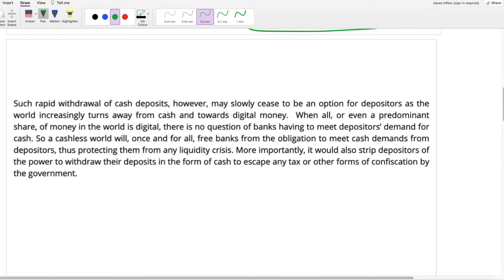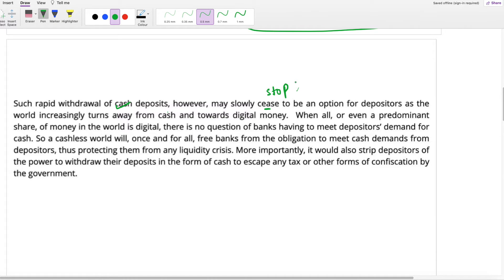Such rapid withdrawal of cash deposits, however, may slowly cease to be an option for depositors as the world increasingly turns away from cash towards digital money. This kind of rapid withdrawal — where the bank is not performing well and you rapidly withdraw your money — will not be an option anymore. It will slowly stop being an option. Cease means stop.